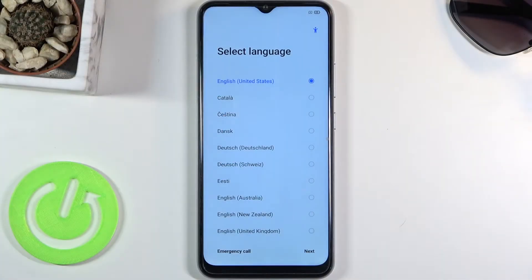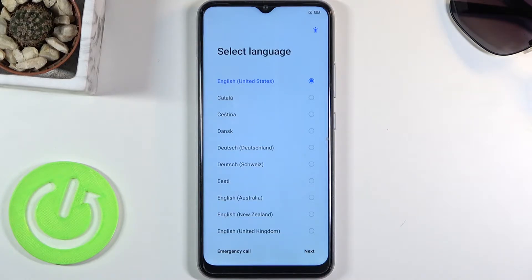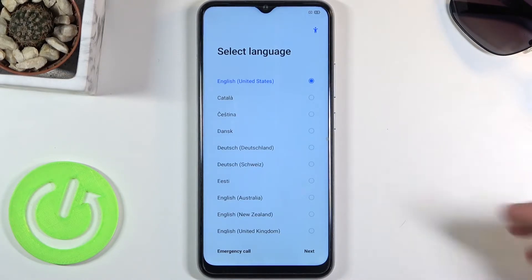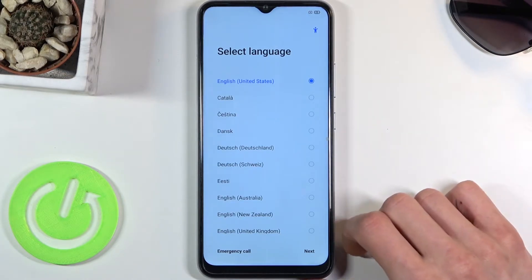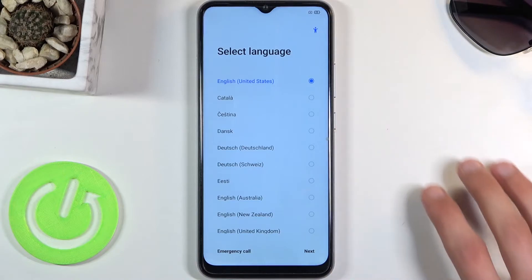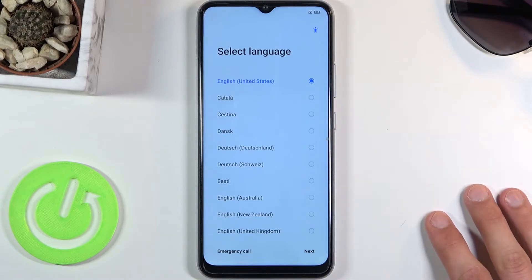Welcome. In front of me is a Realme 7i and today I'll show you how to go through the setup process of the device. When you get it for the first time and you boot it up, you'll be presented with this screen right here.